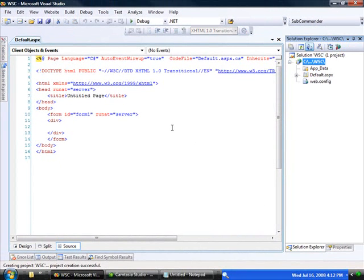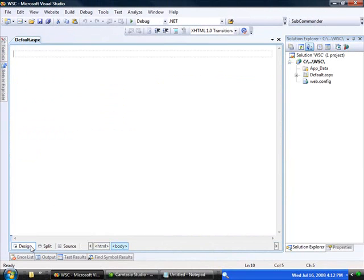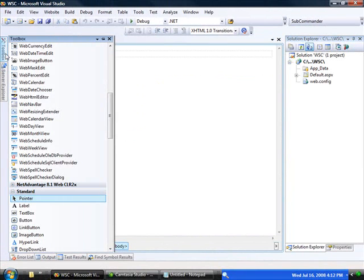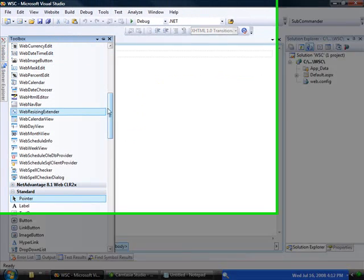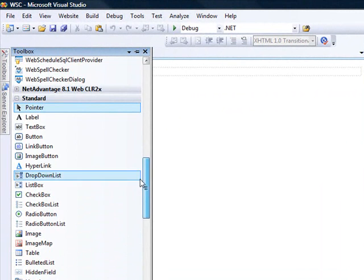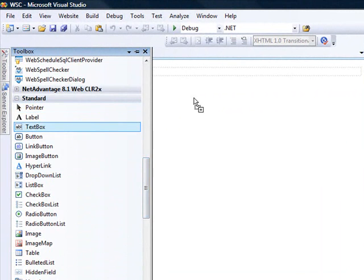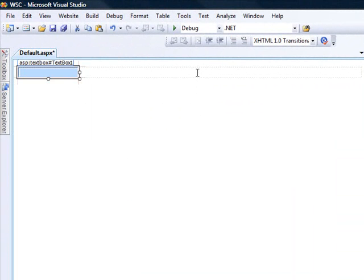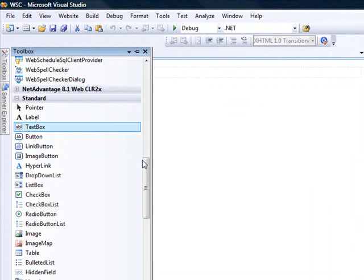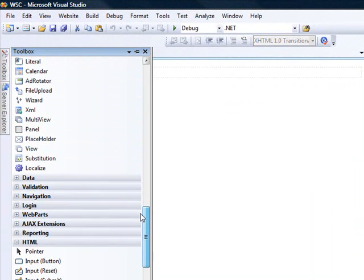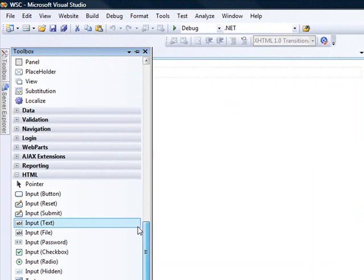So once we create the application, there's really not a lot that needs to be done. I'm going to switch over to Design View. The first thing I'd like to do is add a server control text box, just a regular text box, and then we're also going to add in a button.